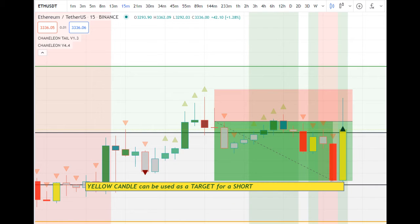To recap: yellow candles are golden. Experiment with using these as guides, as stops in your longs, and targets in your shorts.